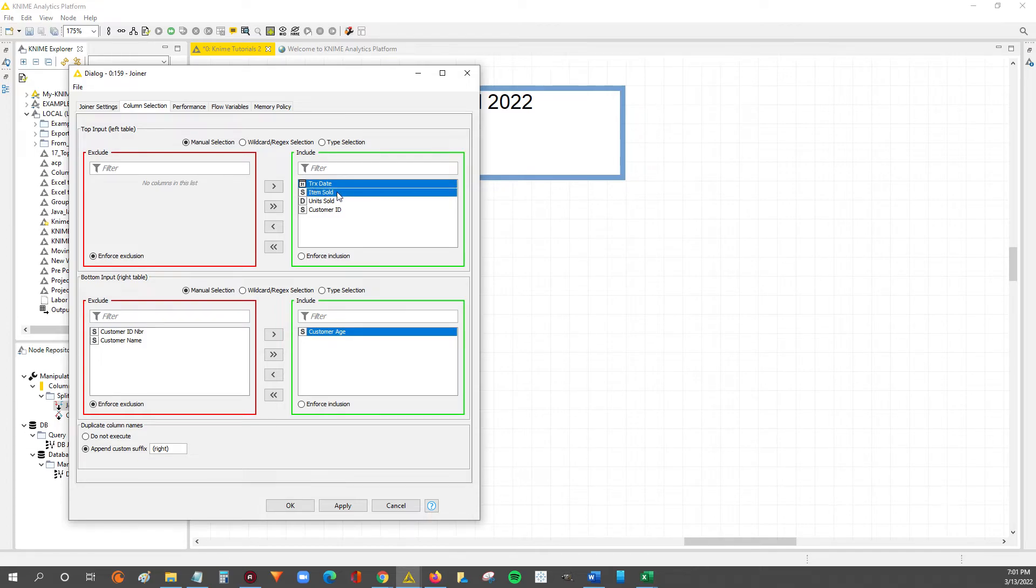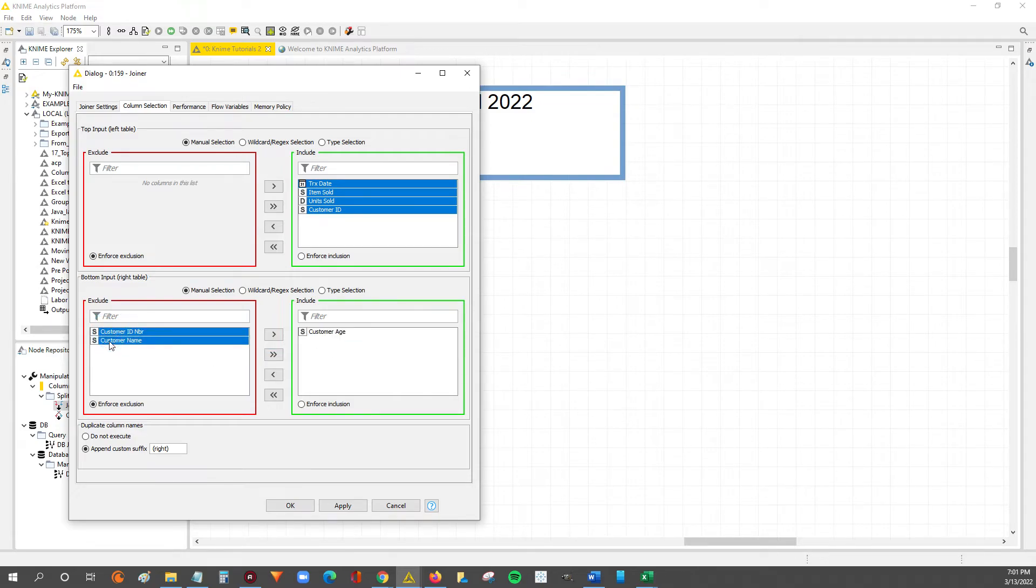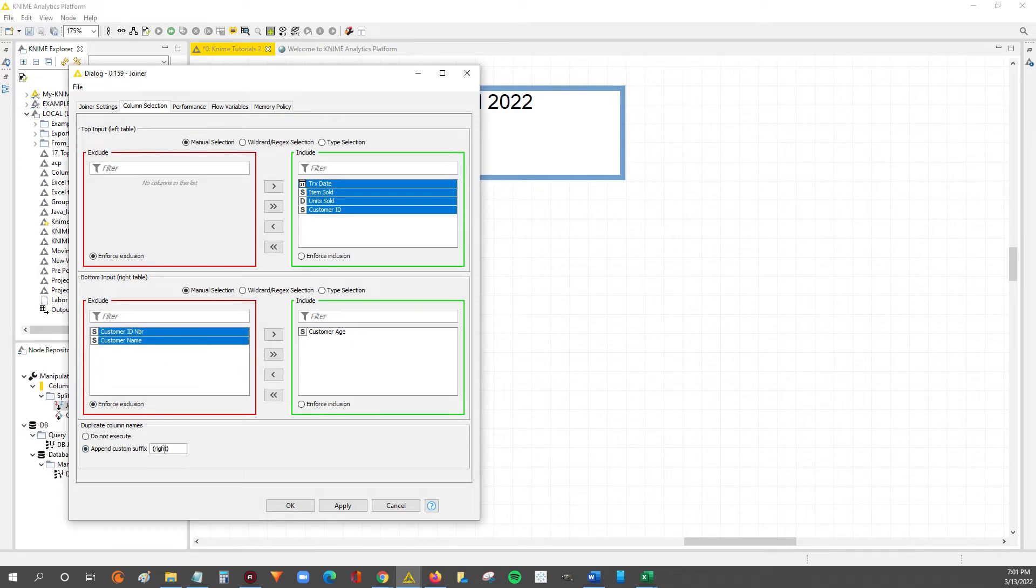So now what we're saying is we want from the left table the transaction date, item sold, unit sold, and the customer ID. And then we want to VLOOKUP or join from the right table the customer age. And then everything else from that right table, the customer data table, we don't really want it, so we're excluding it. We could finish the join with this, so we'll hit Apply.